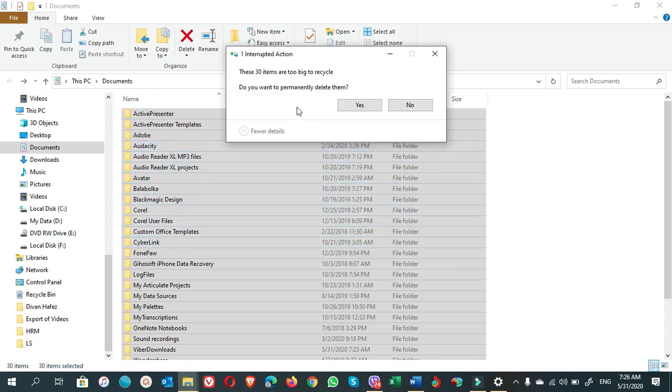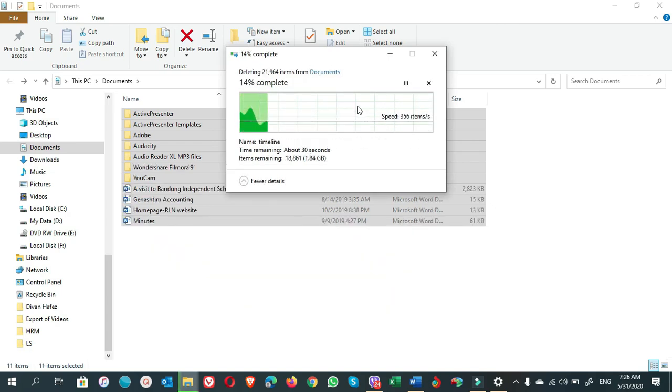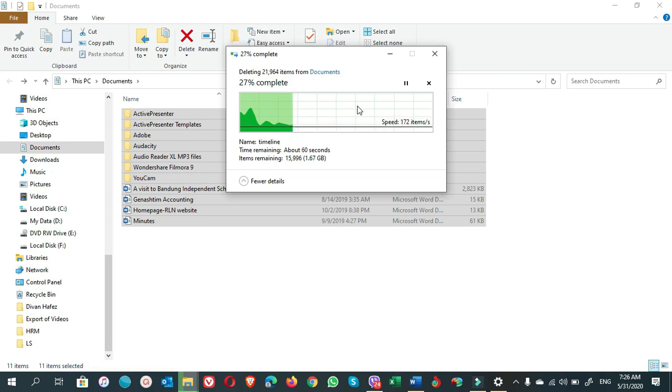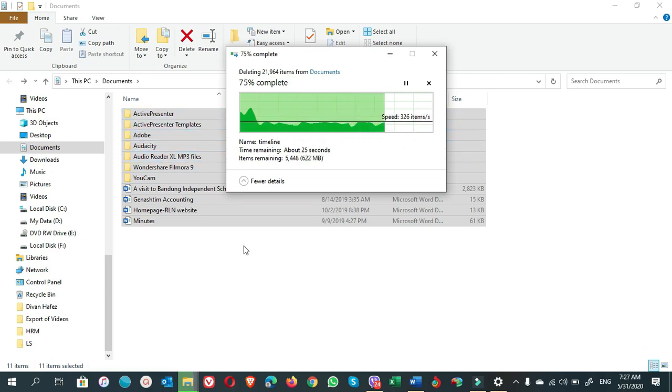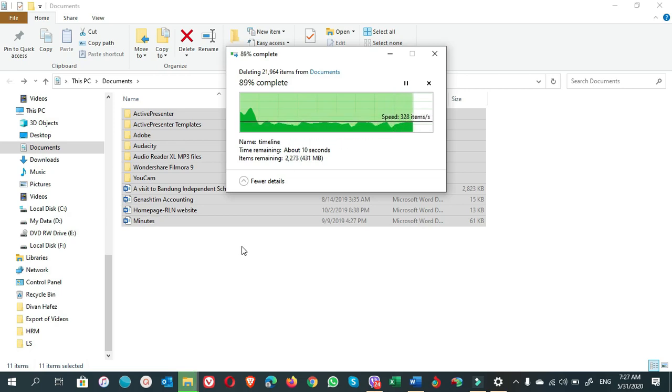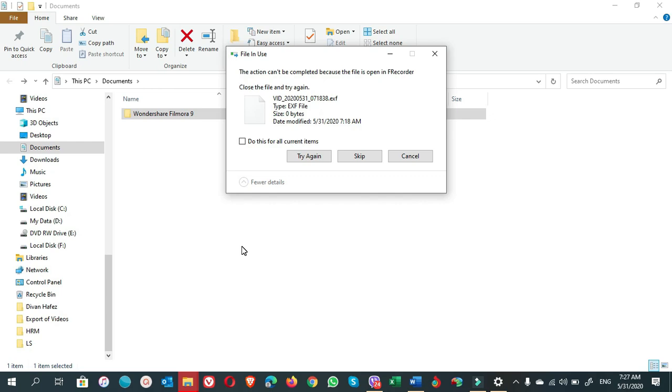When you see this pop-up, 'Do you want to permanently delete them?', click Yes. Time to time these folders are recreated as an application you open. The folder is created here, so maybe we have used many applications in past time and the folders are still here. If we delete them we will have more space for our C drive. There's a pop-up message: 'The action can't be completed because the file is open in F Recorder of Wondershare Filmora 9 and it is currently running.' So I put a check mark here and click on Skip.